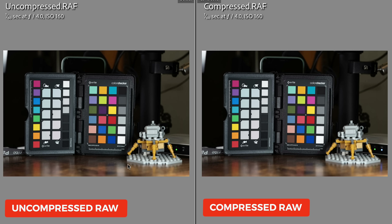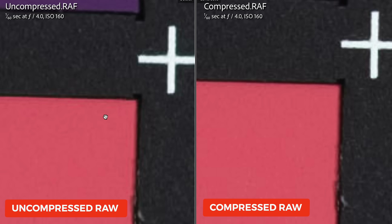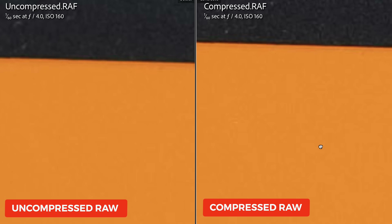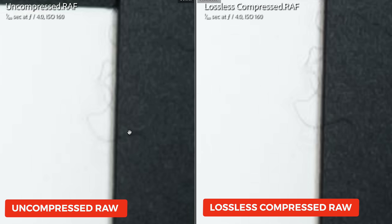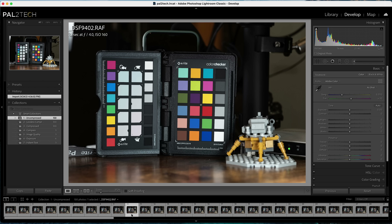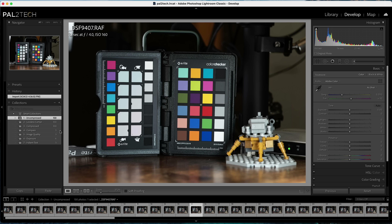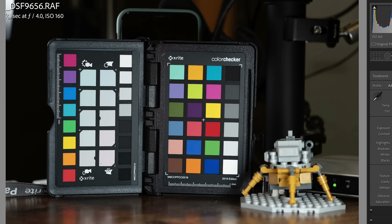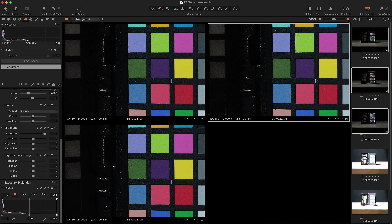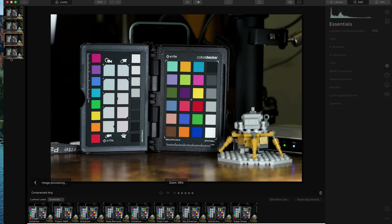Looking at image quality: the image on the left is uncompressed and the image on the right is compressed. Zooming in to 100%, I don't see a difference in color rendering, I don't see a difference in noise, and I don't even see a difference in the number of worms that appear in Lightroom. Same thing comparing uncompressed versus lossless compressed — I couldn't see any difference at all. Performance in Lightroom's develop module was the same for all three compression types, and they looked identical in Capture One and Luminar as well.